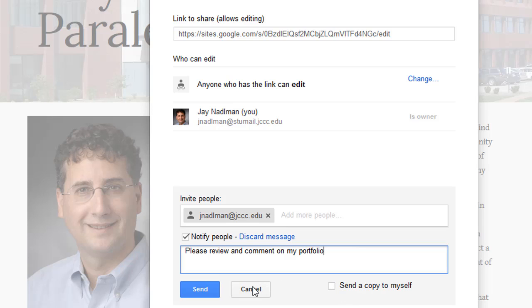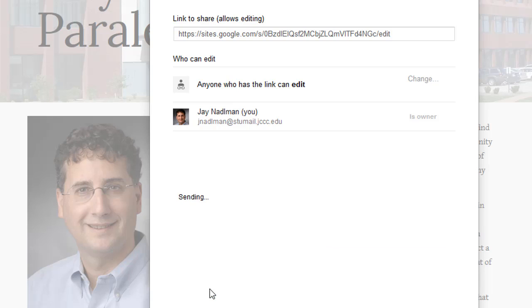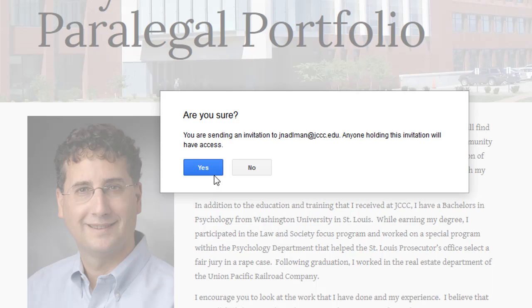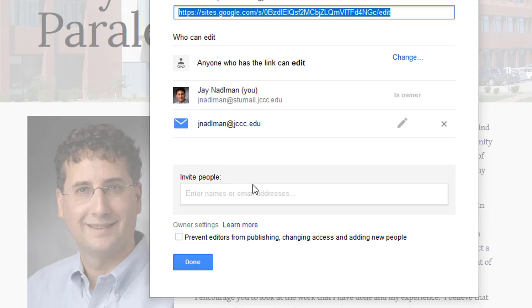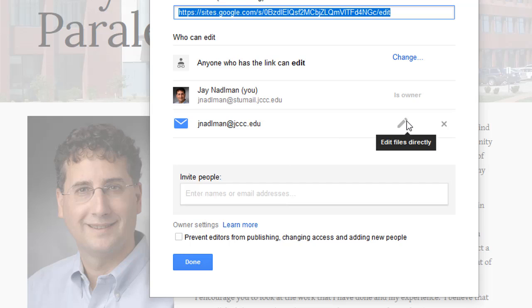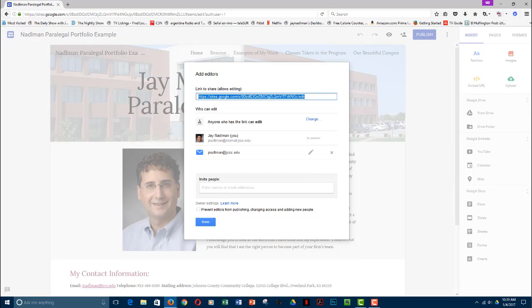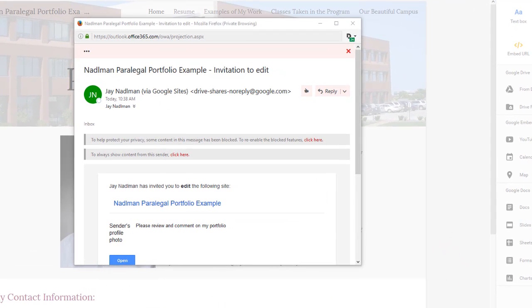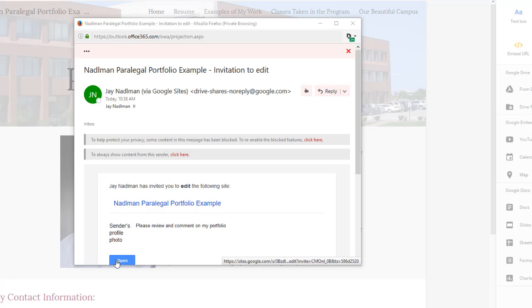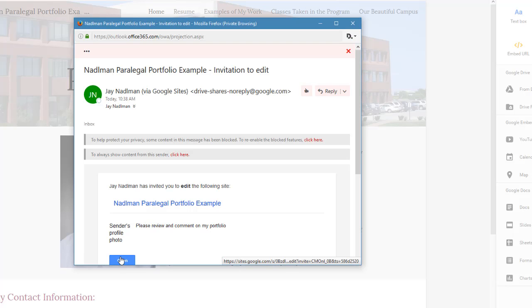Once I send this, my other email account will receive a message that will provide a link, which I'll drag over and show you what it looks like. Are you sure you want to send this? Yes, I do. So now Jane Adelman is going to have access, and he shows up. At any time that you want to, you can remove Jane Adelman's access. So you've probably heard that ding in the background. I'm going to drag over my email. So now you can see the email that I received in my JCC account inviting me to edit the portfolio. To do so, I can either click on that or click on open. Either one will do it. I'll go ahead and click on open.